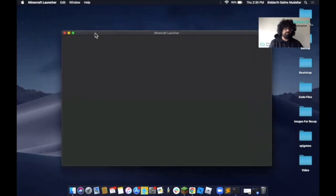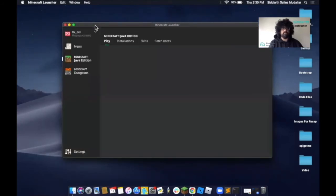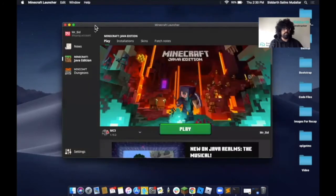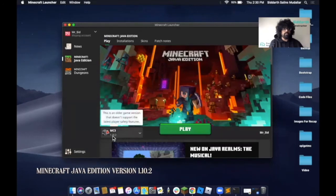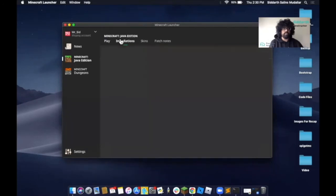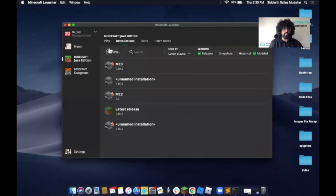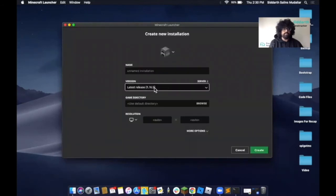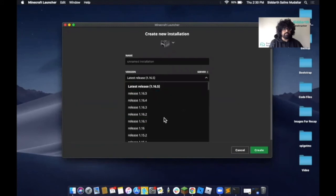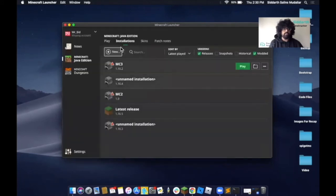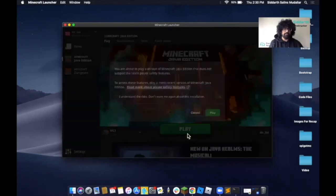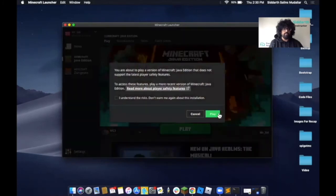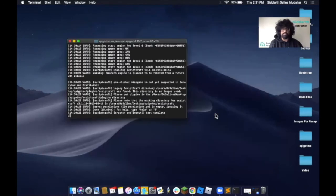When you open Minecraft, please remember that we'll be using version 1.10.2. If you want to change your version, click on installations here, click on new, give it any name you like, and then just change the version from here, and click on create. That's how you can get to the older version. If you have everything set up, click on play, and then click on play once again, and Minecraft should boot up.